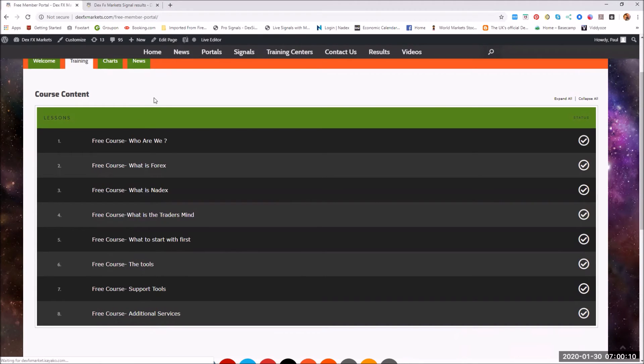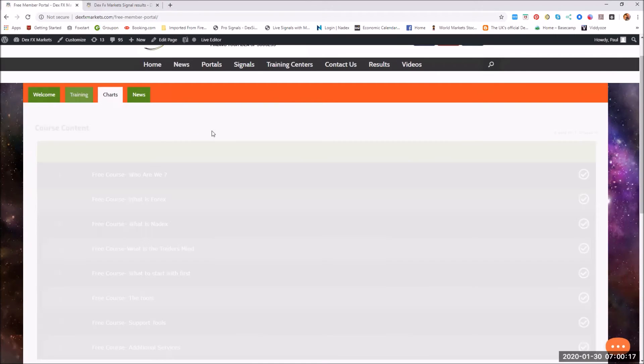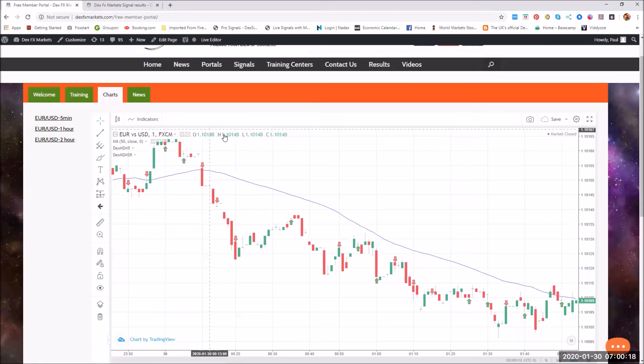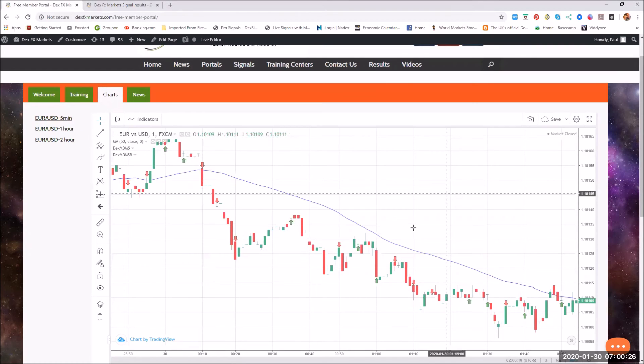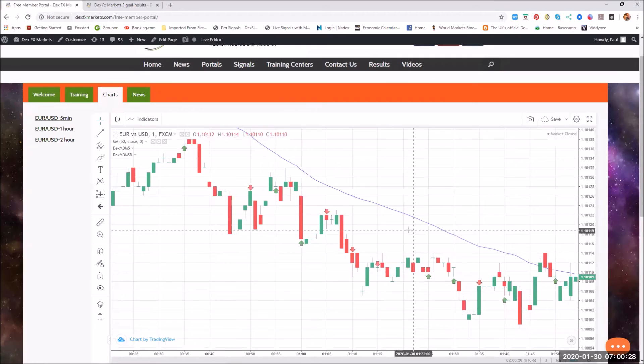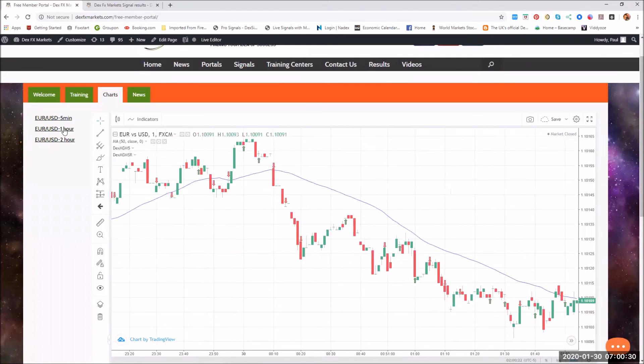Obviously who we are, what's Nadex, what's Forex, what's the traders mind. I'm sure we all like to think we have a traders mind. We then give you the charts, and because it's a 30-day challenge, we just give you three charts and one pair.